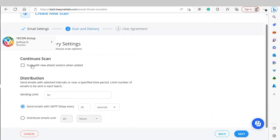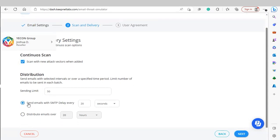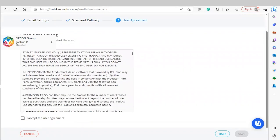For scan and delivery settings, we'll click Continuous Scan. For distribution, we can choose the sending limit, add an SMTP delay, and distribute emails over a specified time. Click Next. Once you read through the user agreement, click I Accept the User Agreement and click Save.